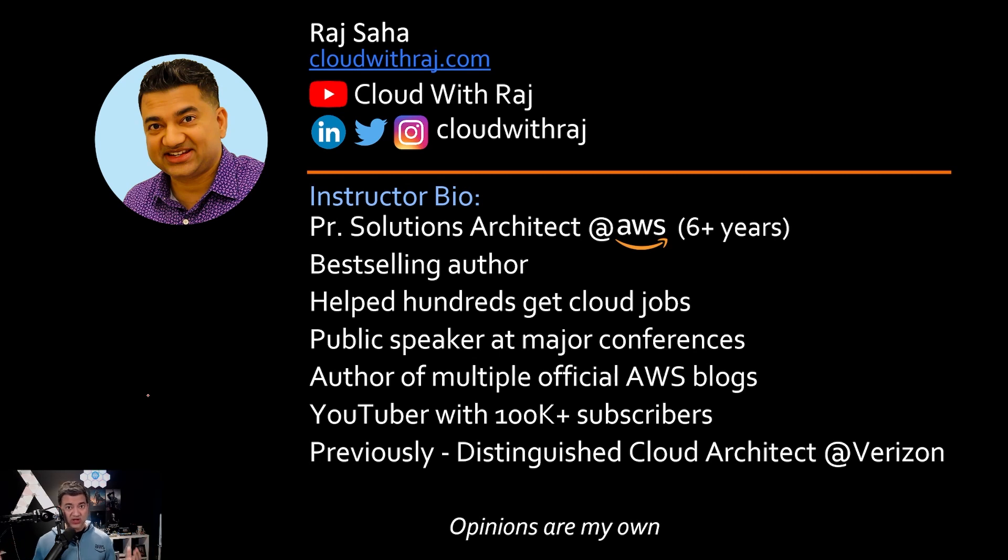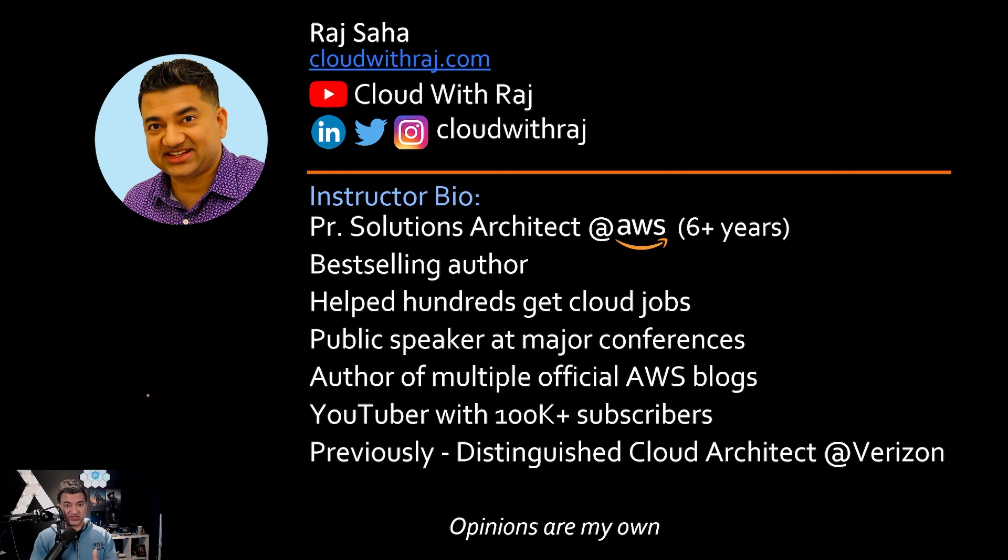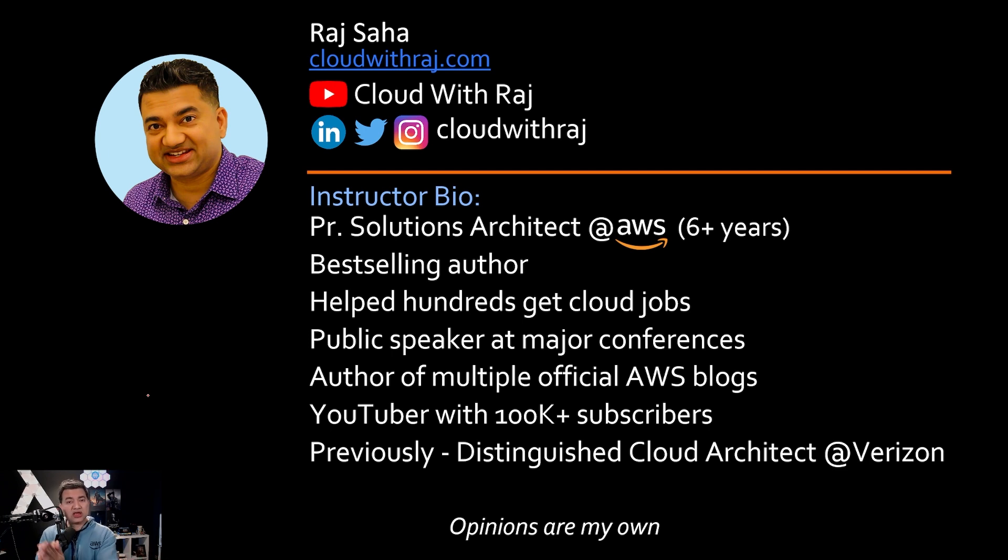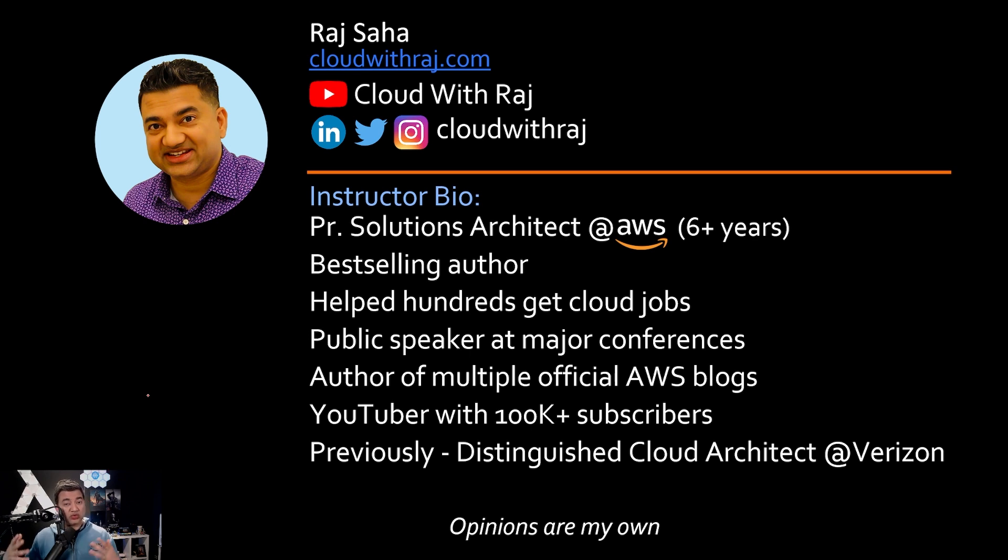Welcome guys and girls. Today we are going to learn about newly released AWS Strands agents. How is it similar to existing Amazon Bedrock agents? How is it different? What are the pros and cons? We are also going to see this in action with a working demo.